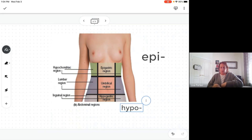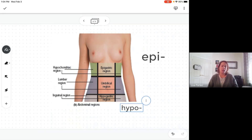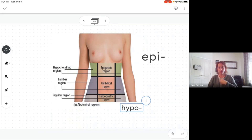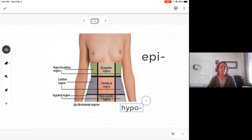The epigastric region is sometimes used when describing epigastric pain — kind of up toward the chest a little. If somebody's having epigastric pain, we usually describe it as heartburn-type pain right in here. The hypogastric region isn't used as much in practice — we might use the term 'suprapubic' instead.